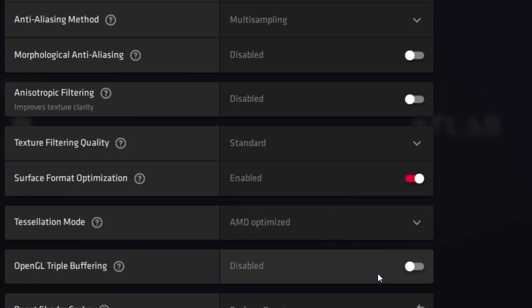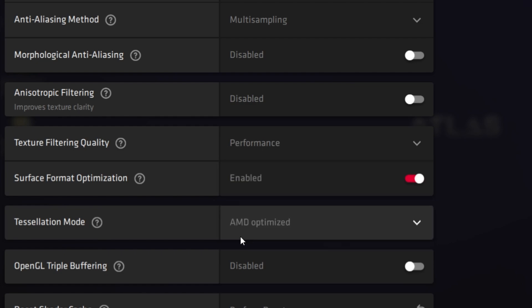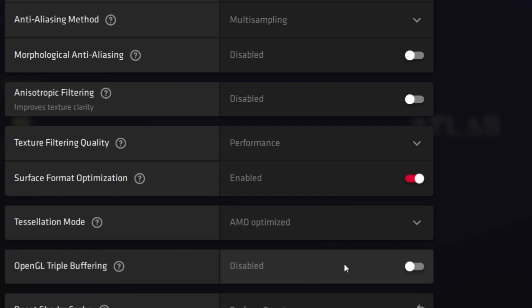Now go to Texture Filtering Quality — click here and set it to 'Performance' for the best performance out of your AMD GPU. Next is Tessellation Mode — open the dropdown and set it to 'AMD Optimized Settings'.